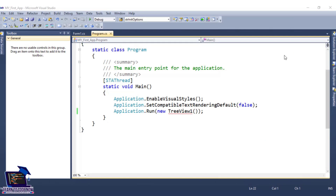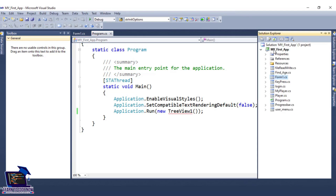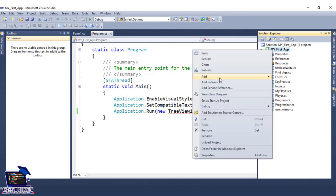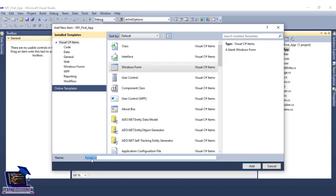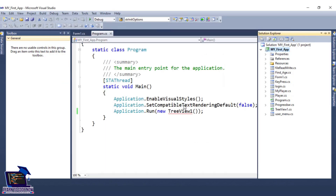Hello everyone, welcome to another lecture of visual programming. In today's lecture, we will talk about implementing tree view in C# language. This is open on your screen — Visual Studio, program.cs. We will go to Solution Explorer and create a new form here. We will add a Windows Form. This form will be called TreeView1. This is our form. Create.